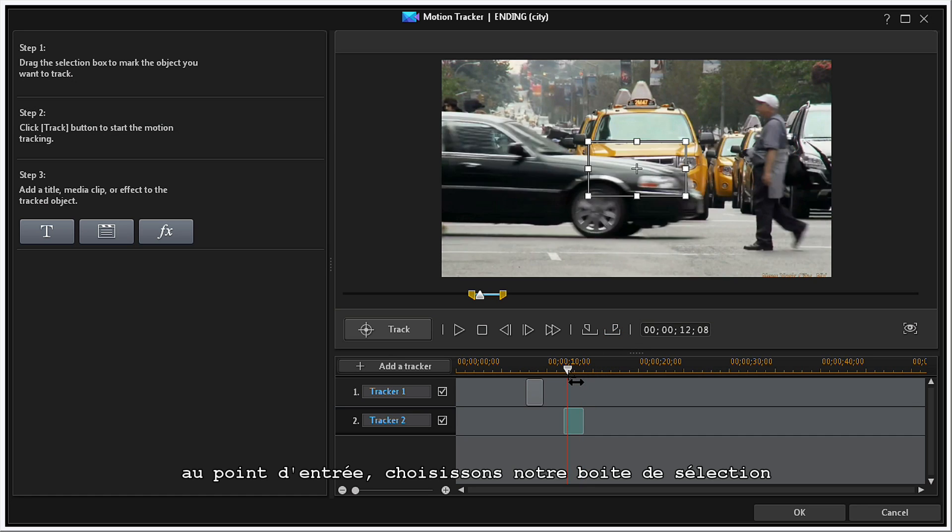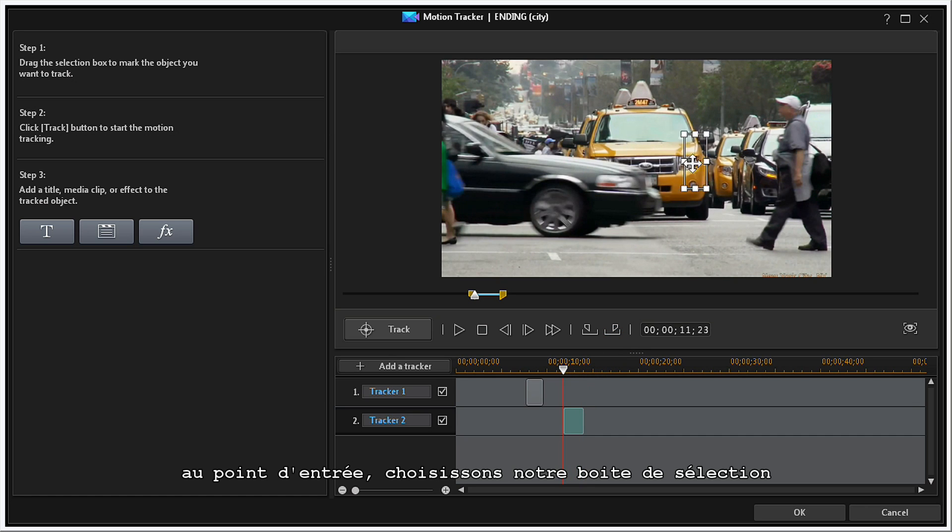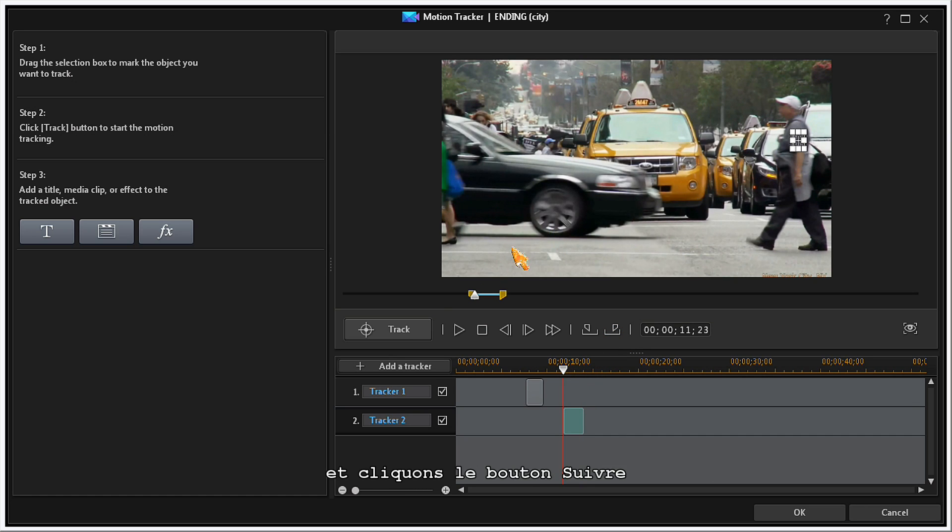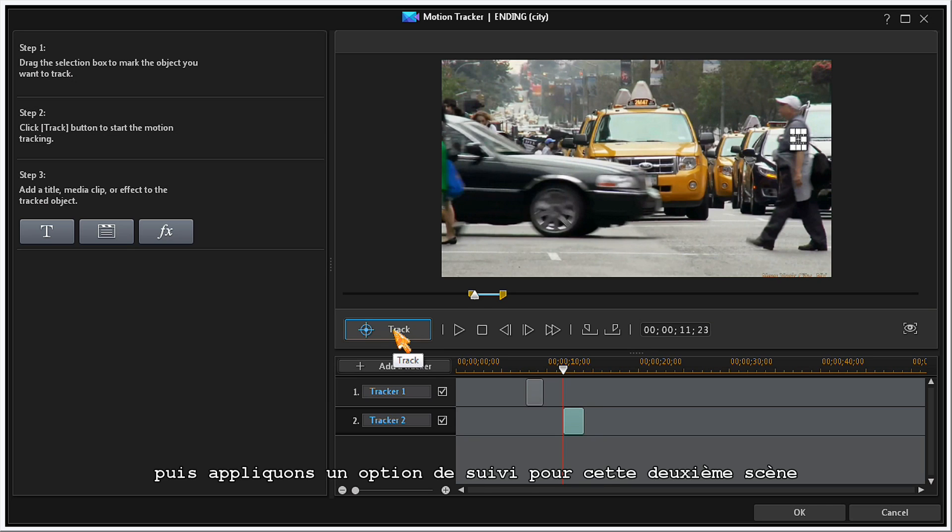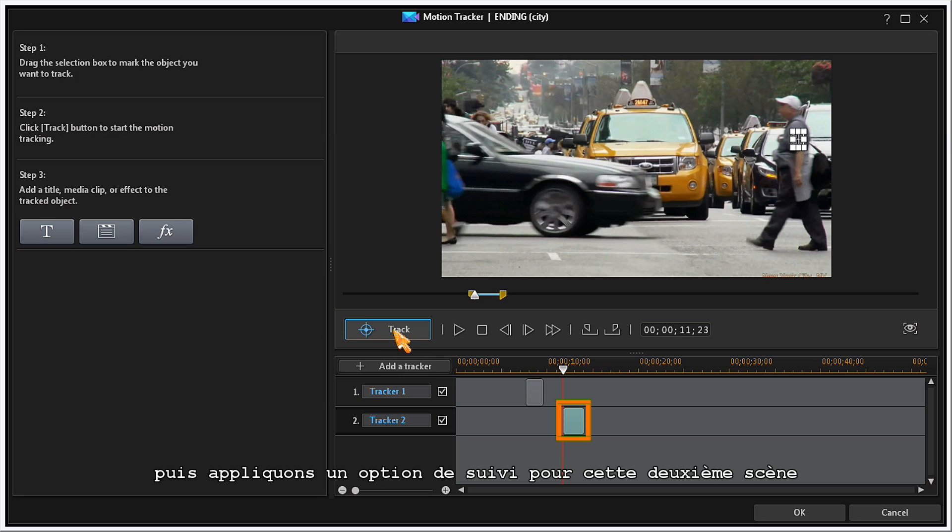At the Mark In point, set your selection box and click on the Track button. Then, apply a Tracking option for this second sequence.